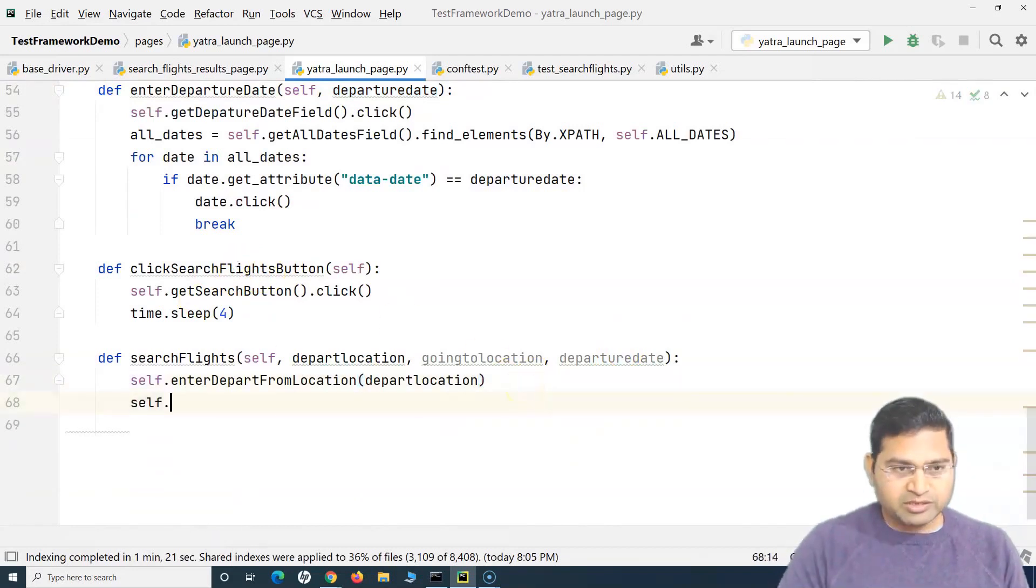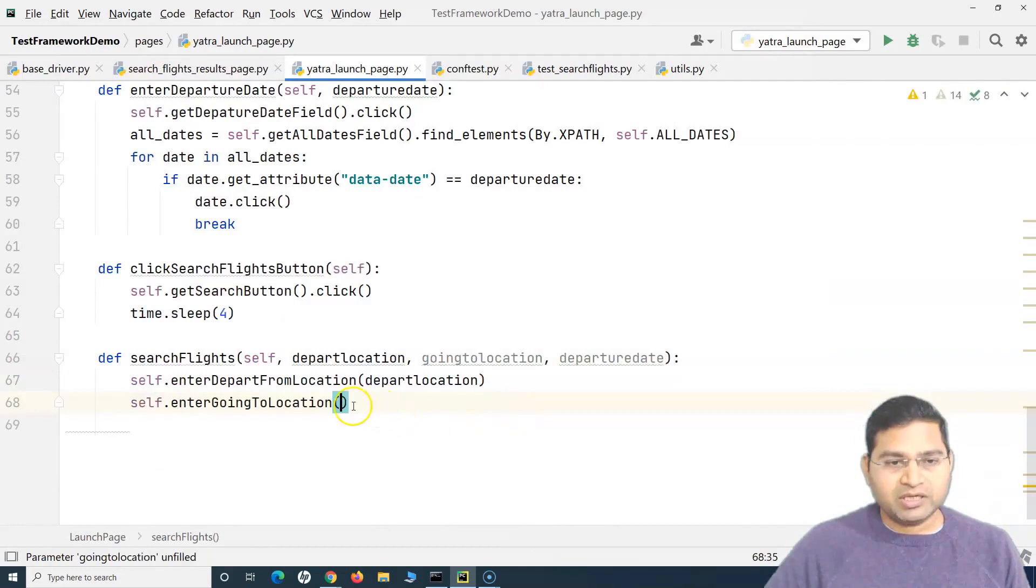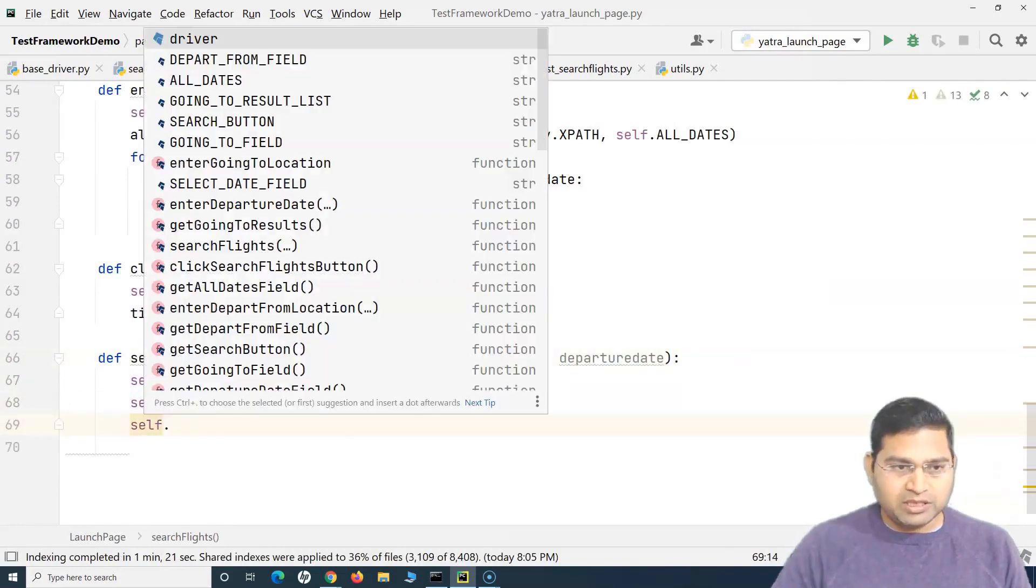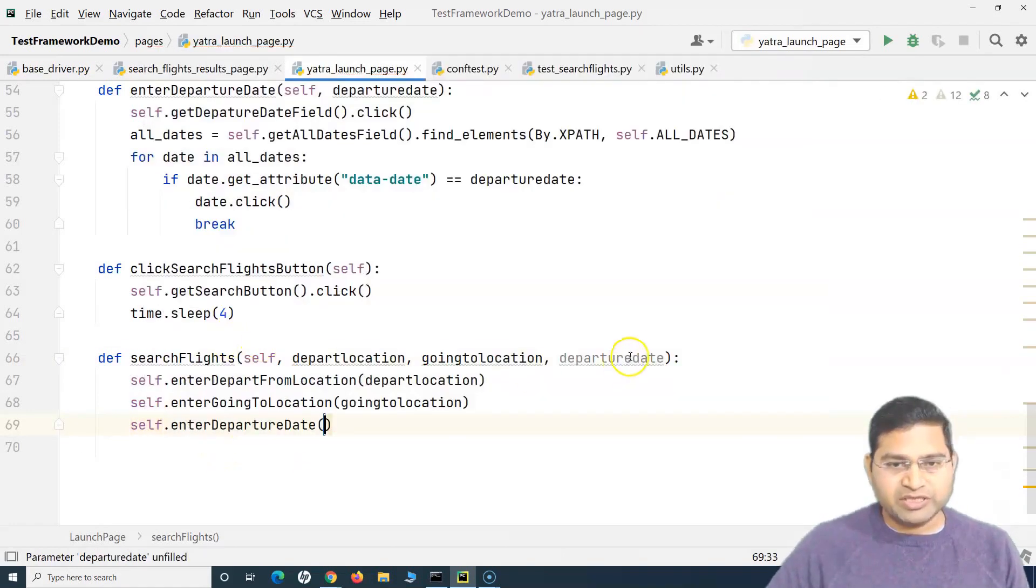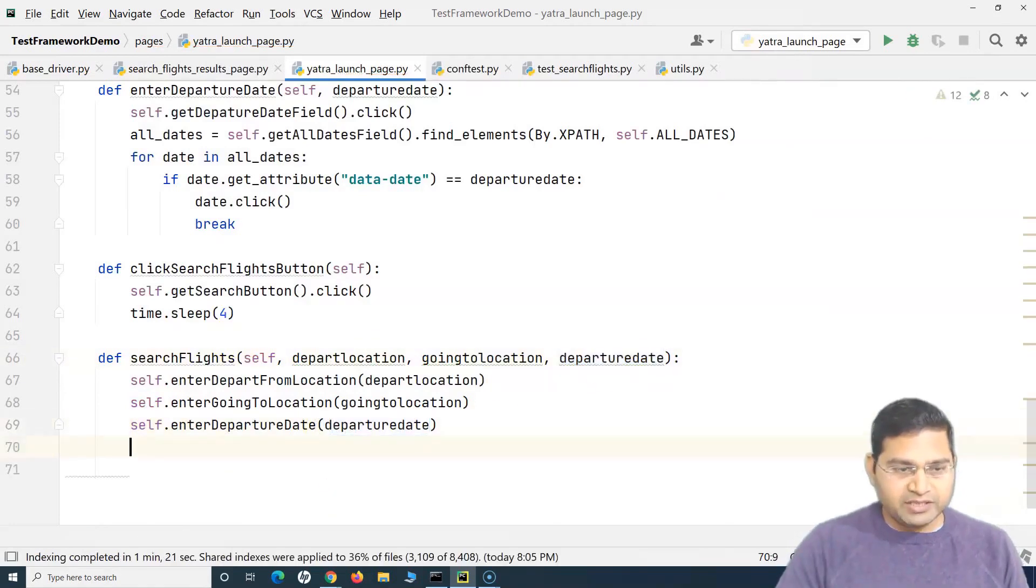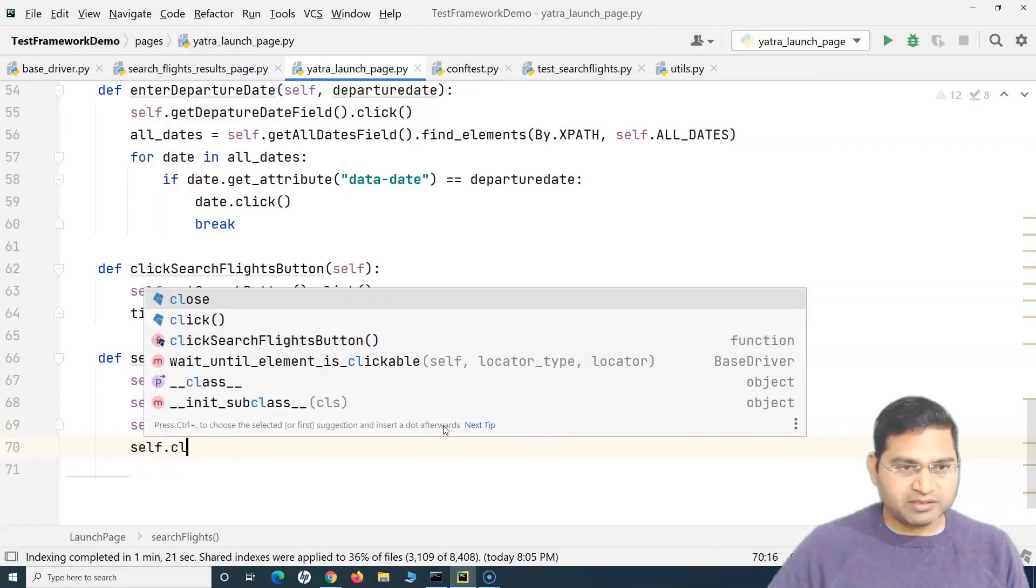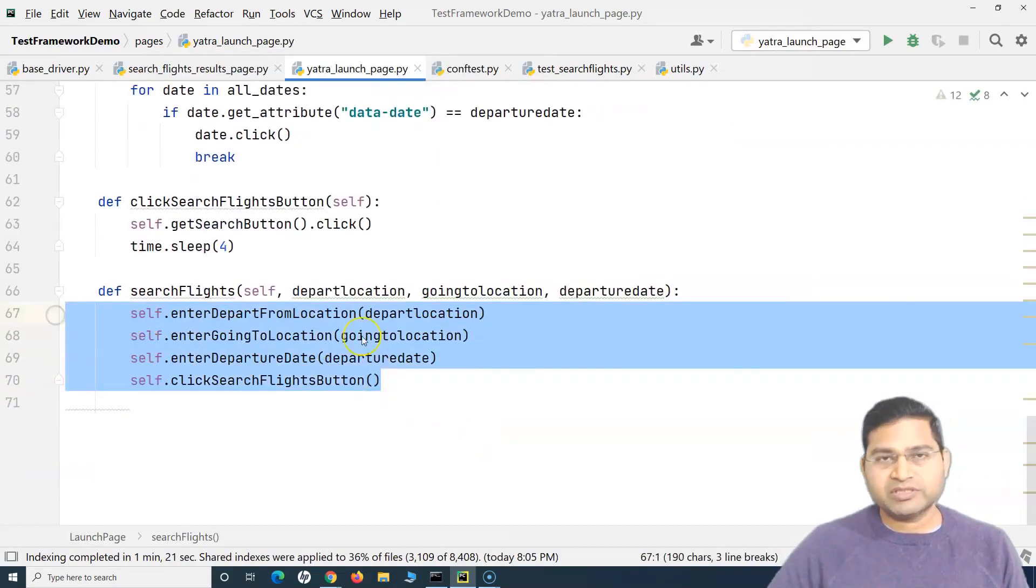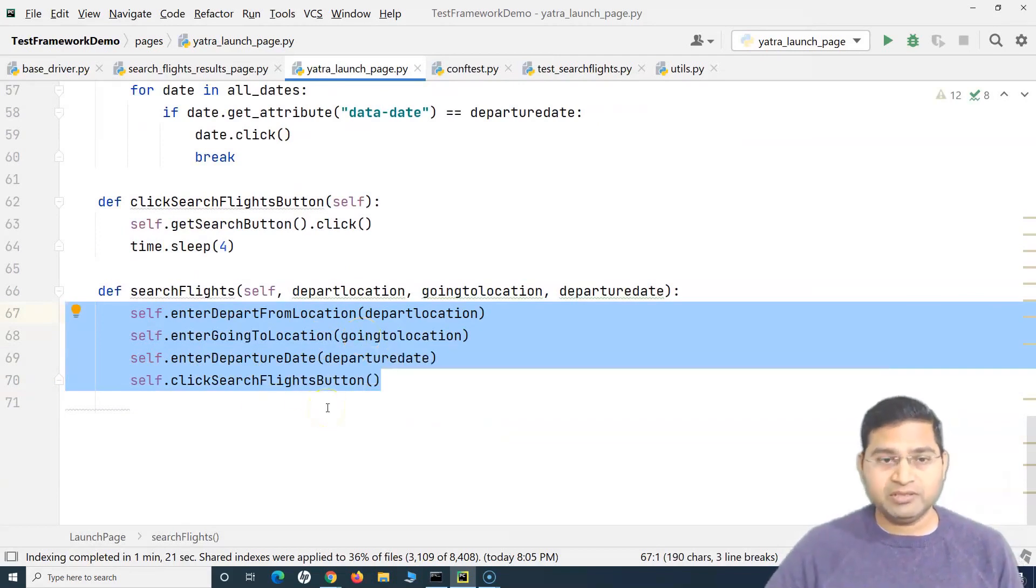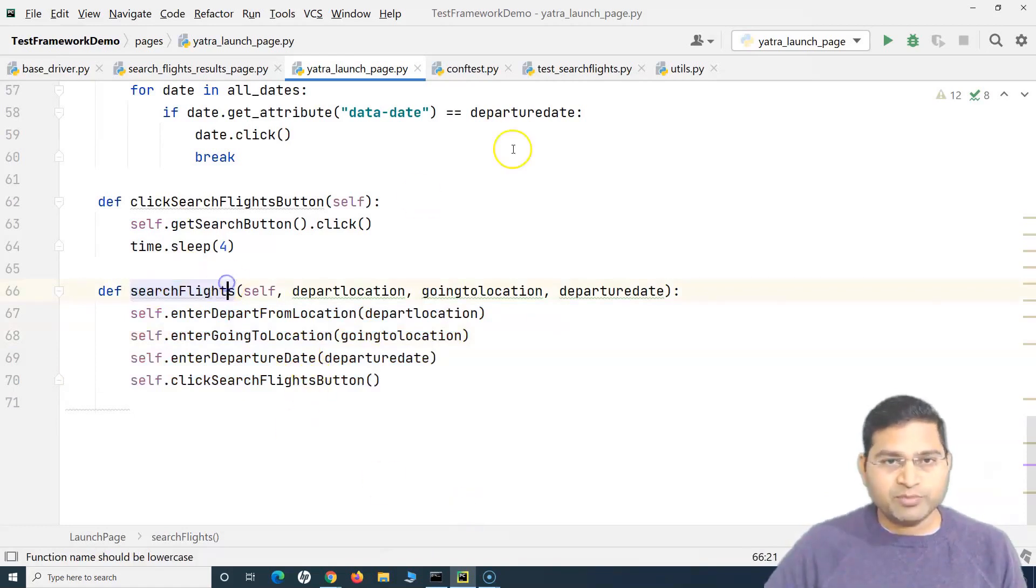So the next method, when we say enter going to location, I'll provide going to argument there. And then I want to provide departure date, so I'll say enter departure date and provide the argument departure date. And finally we will say self.click_on_search_flights_button. So all the four operations that are required to search a flight on this particular application are tied up to this particular search flights method.